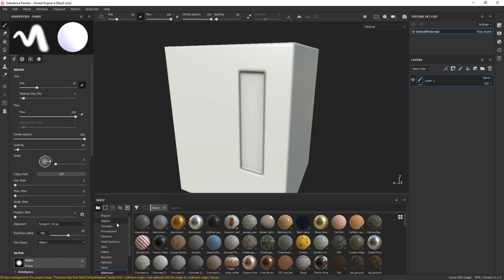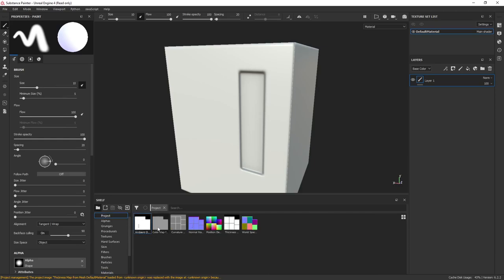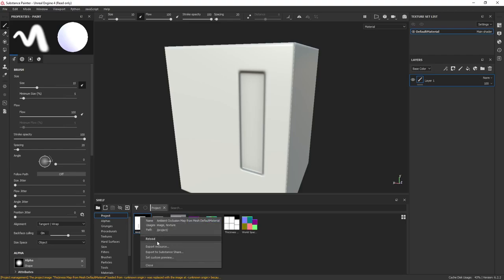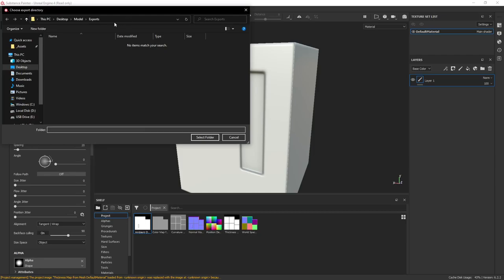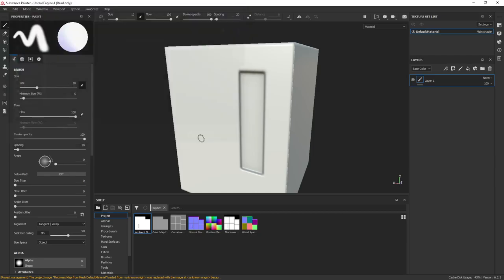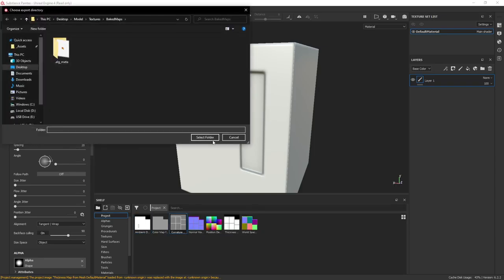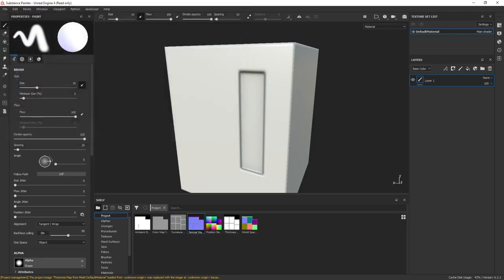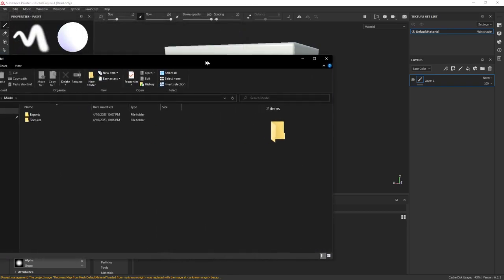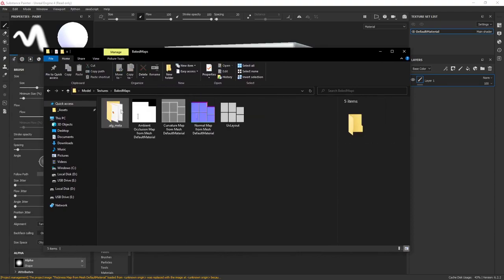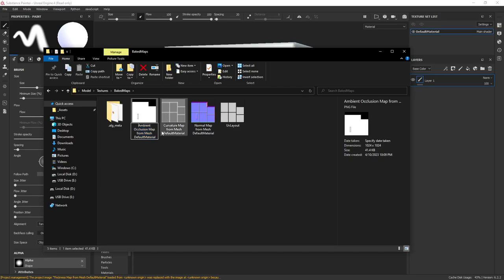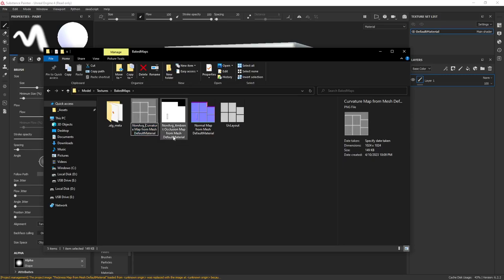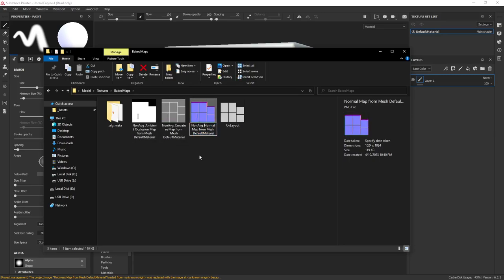This is actually quite easy. Go to your project, export the ambient occlusion, curvature, and normal map. Right-click, export resource. Export these to the textures/baked maps folder. Then in that folder, prefix all of these as 'non-avg' since they were baked without average normals - this is pretty important and you'll see why in a little bit.